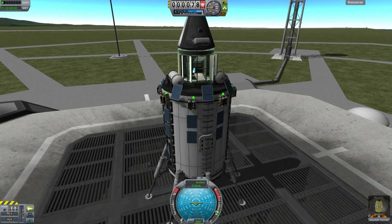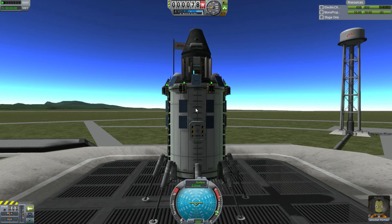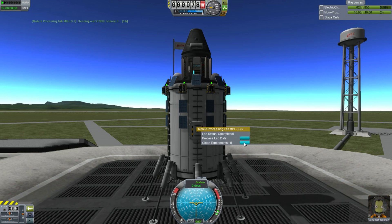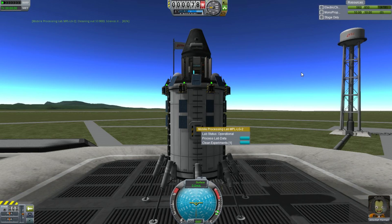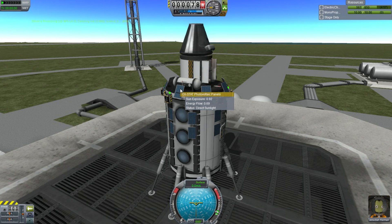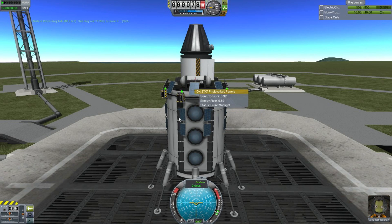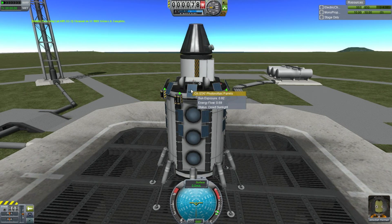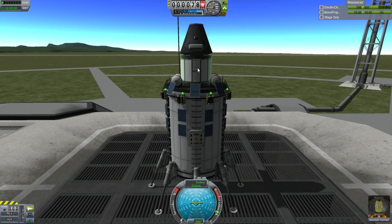There's one other thing the science bay does: if you right-click on it, you can clean experiments. That will start cleaning — you'll see it start crunching. Cleaning actually takes power, so our electric charge is decreasing. These solar panels are generating power and hopefully offsetting the power we're losing from transmitting and doing all this science. These are simple small solar panels, the easiest ones to get in the game — they need the least amount of research, and they're convenient because you don't need to unfold them. Our science processing has completed and now this experiment is as good as new, so I can run it again.